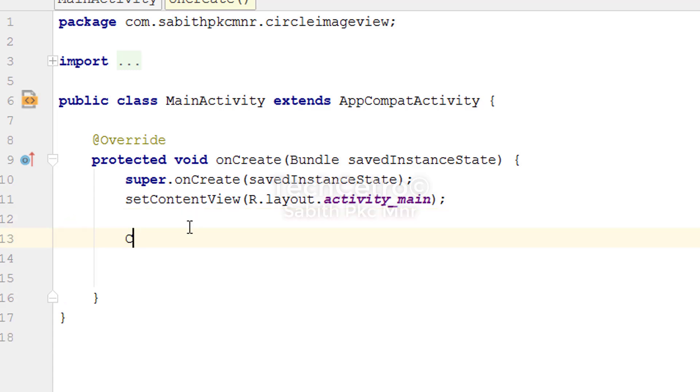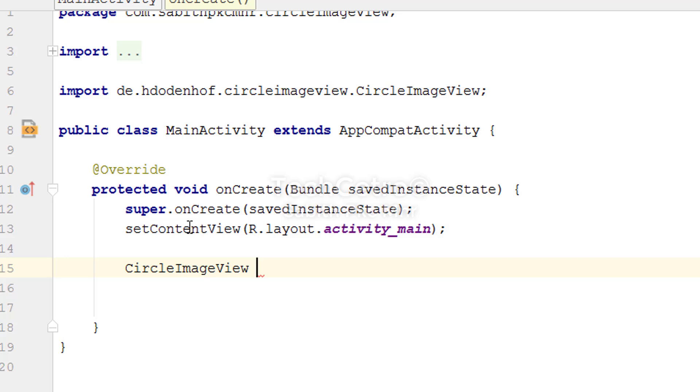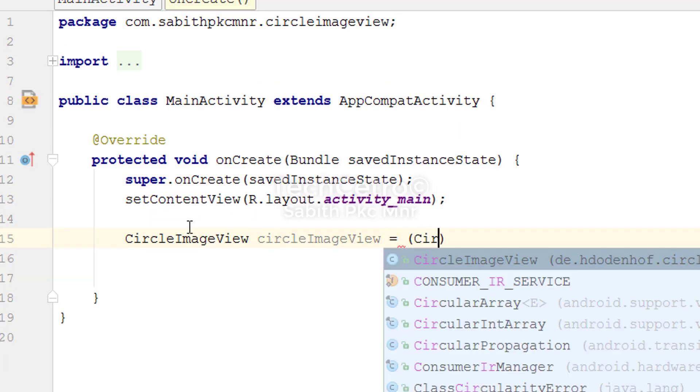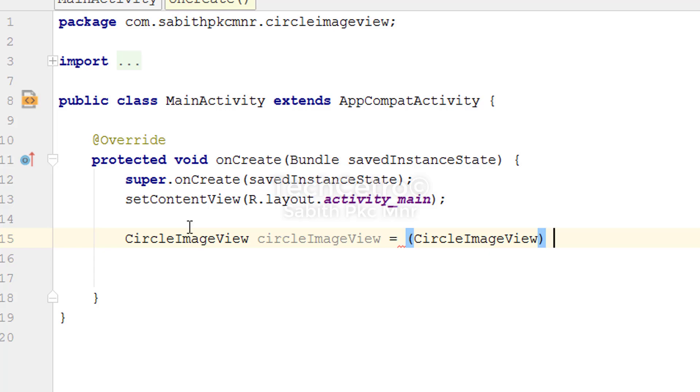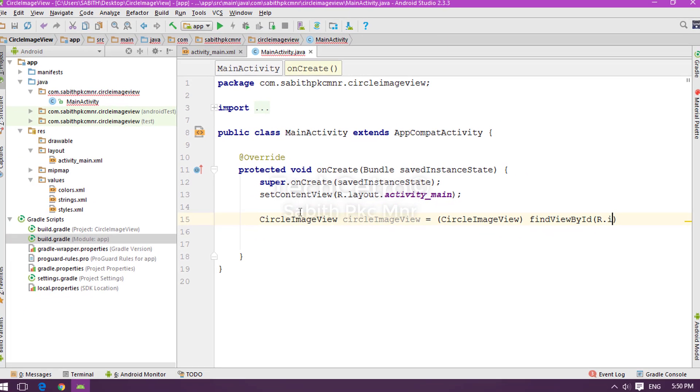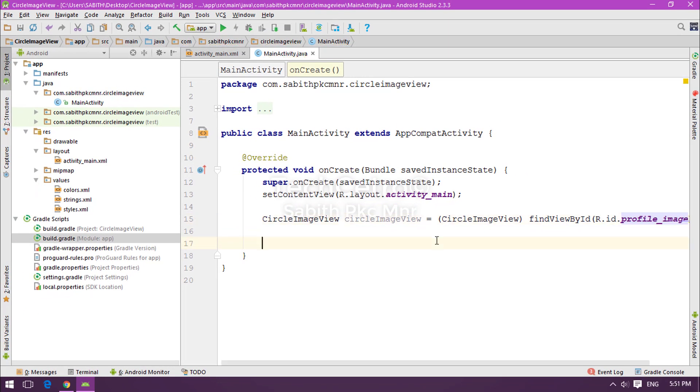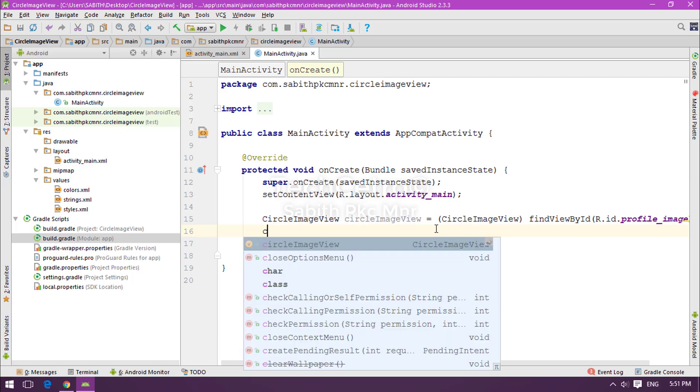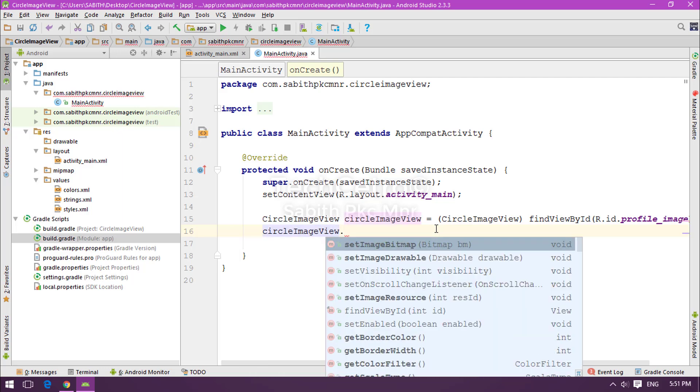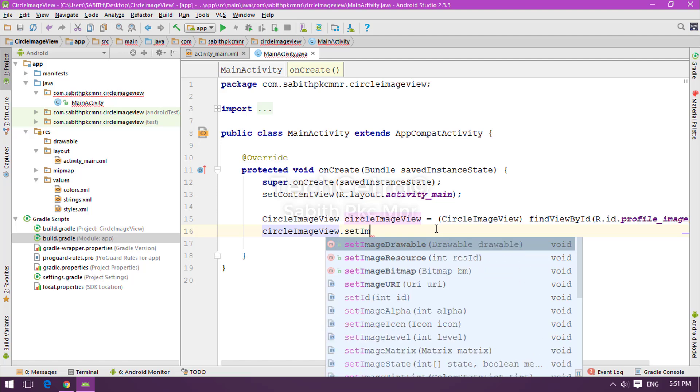I'm typing CircleImageView, giving a variable name circle, CircleImageView, then findViewById id.profile_image. And if you want we can do everything same as how we have done in the ImageView normal case, where we have setImageDrawable something else.